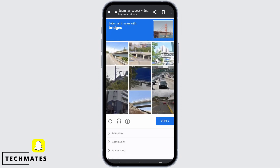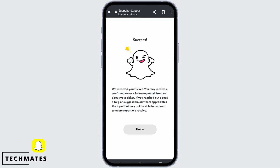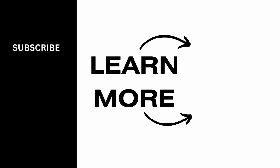Once you are done, go ahead and tap on the submit button. You will need to solve a puzzle to be verified, then your report will be successfully submitted. You might be hearing from the Snapchat team pretty soon, so make sure to give it a try. Thank you so much for watching.